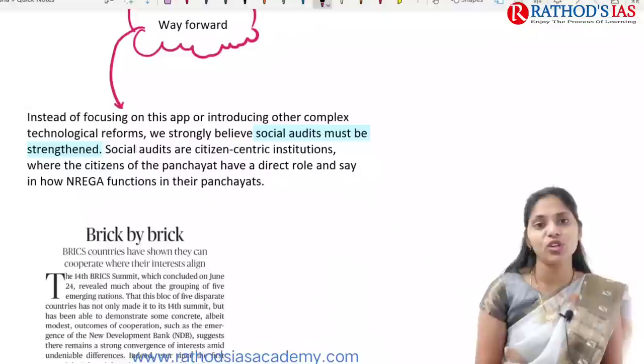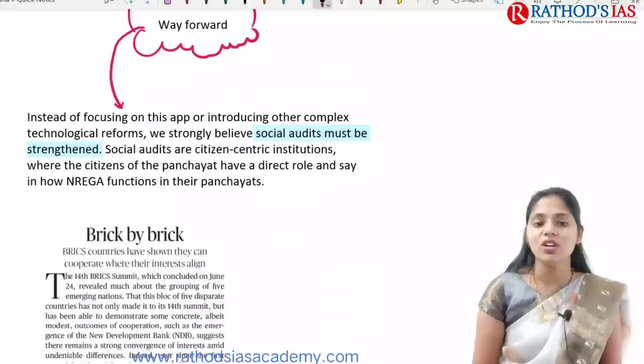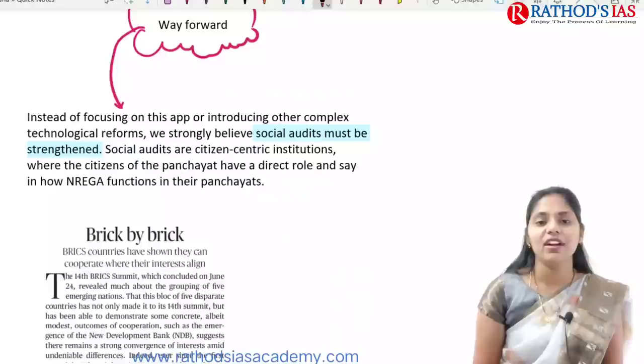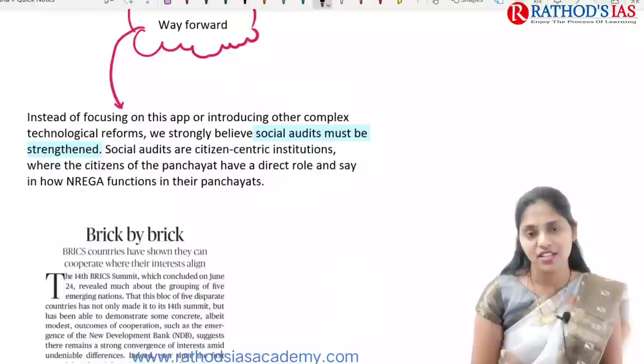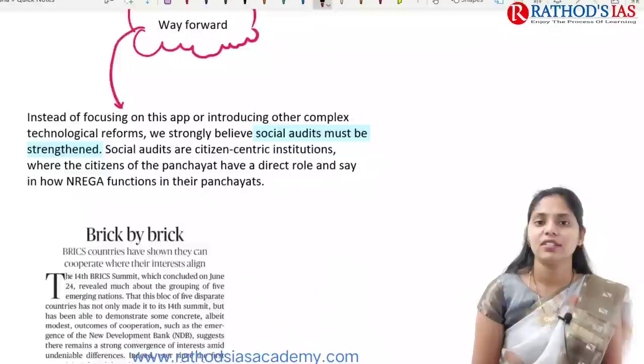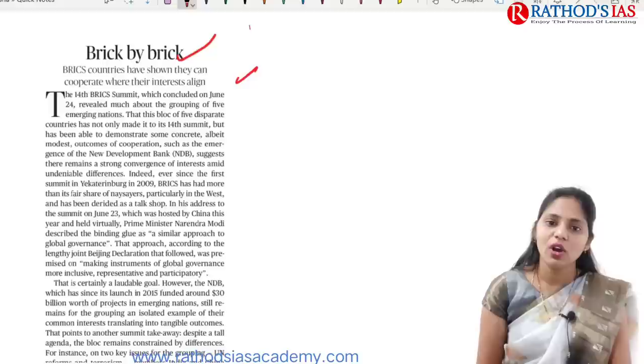For the way forward, instead of focusing on this app, we can go for introducing other complex technological reforms and strengthen social audits. Social audits are citizen-centric institutions where citizens of a panchayat have a direct role and say in how MGNREGA functions in their panchayats.